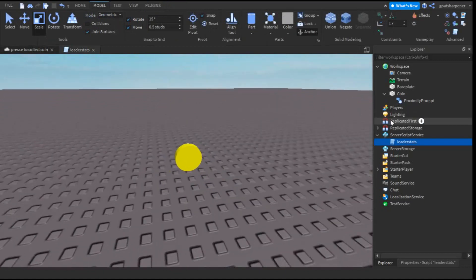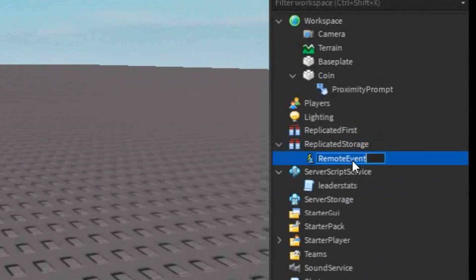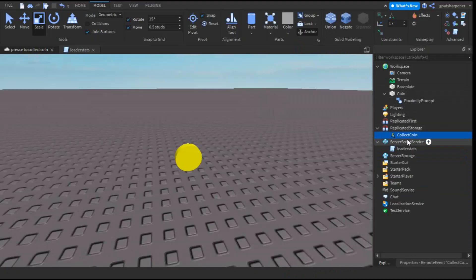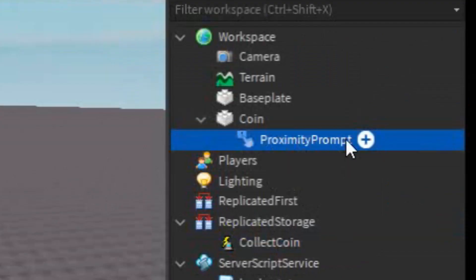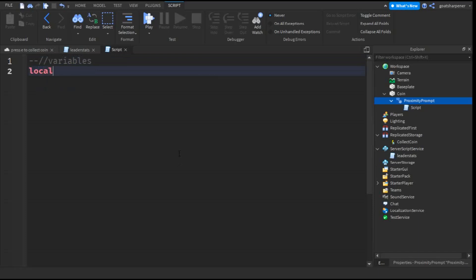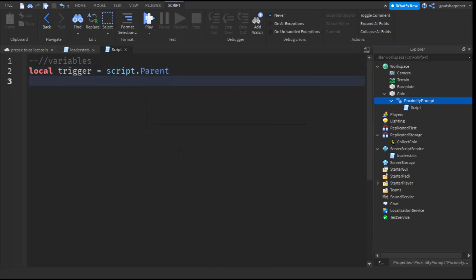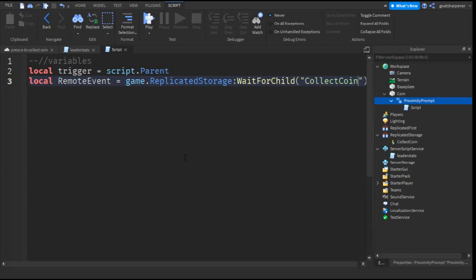But before we do that, we need a Remote Event. Go into Replicated Storage, click the plus, and enter in a Remote Event. Rename the Remote Event to 'collectCoin'. Now go back to the Proximity Prompt, click the plus, and enter in a script. For variables, write: local trigger = script.Parent. Then go down and write: local remoteEvent = game.ReplicatedStorage:WaitForChild, in quotation marks 'collectCoin'.